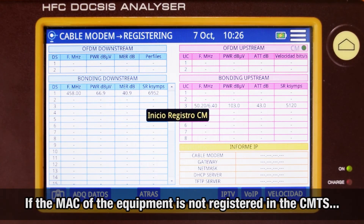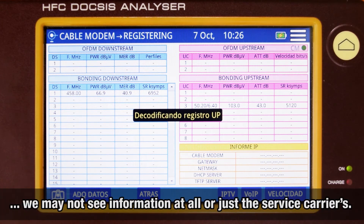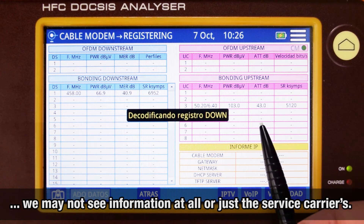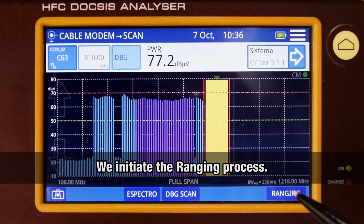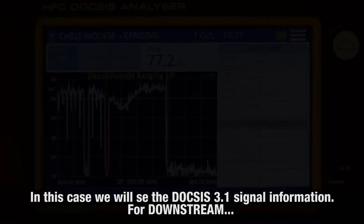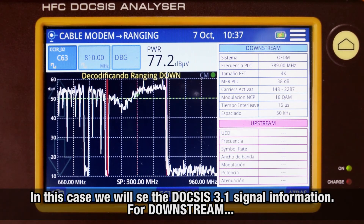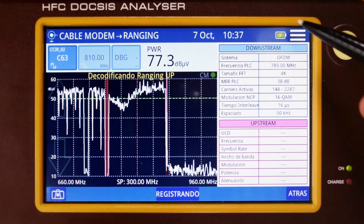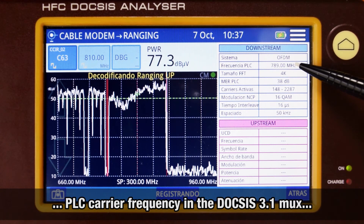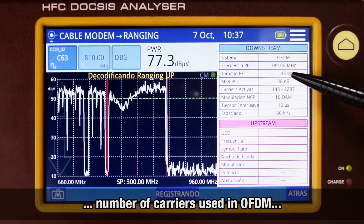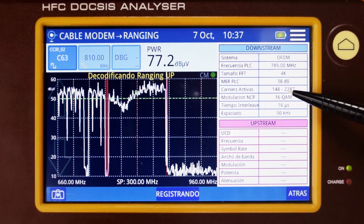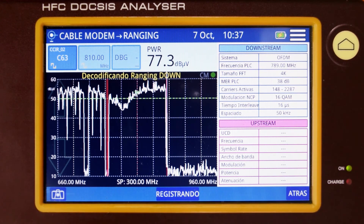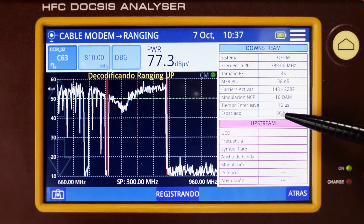If the analyzer's MAC address was not previously registered in the CMTS, it is possible that you cannot see information about any carrier, or just for the service carrier. Now let's see the same process over a DOCSIS 3.1 carrier. We initiate the ranging process. Once that is completed, we will see the information corresponding to the DOCSIS 3.1 carrier. For downstream: OFDM transmission system, PLC carrier frequency within the DOCSIS 3.1 multiplex, total amount of carriers used in the OFDM modulation, MER for the PLC carrier, active carriers, modulation used by the NCP carriers, and interleaving time and spacing between carriers.